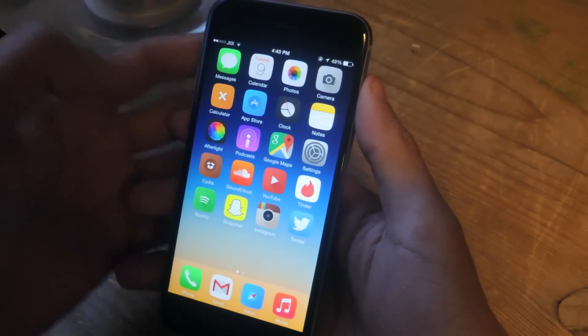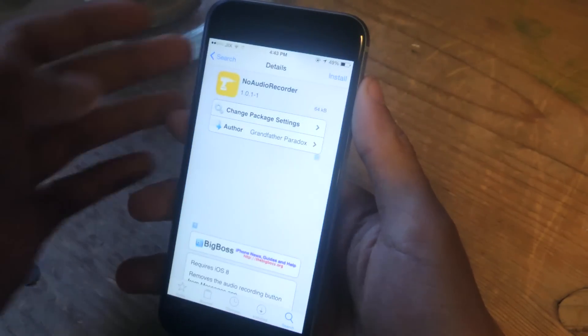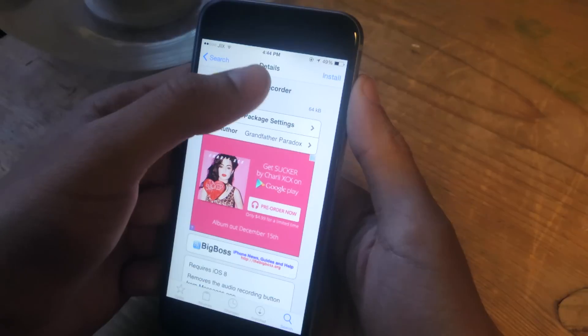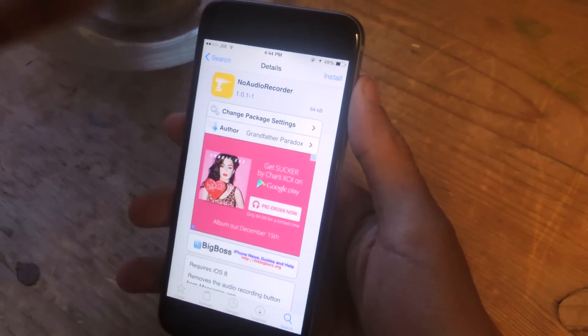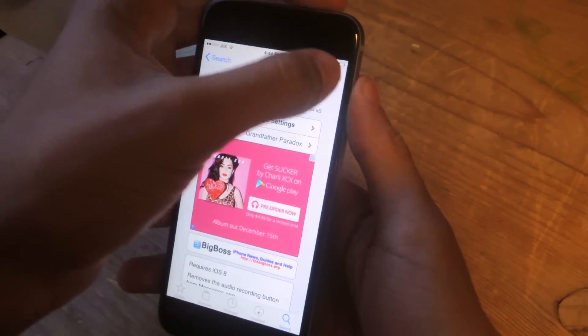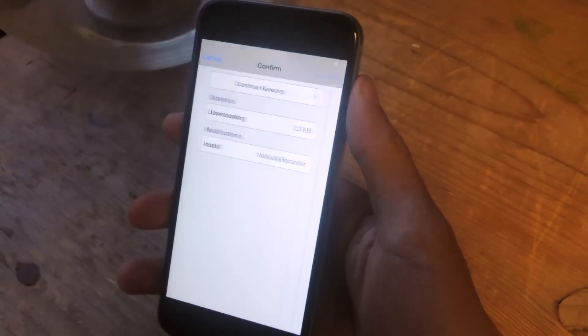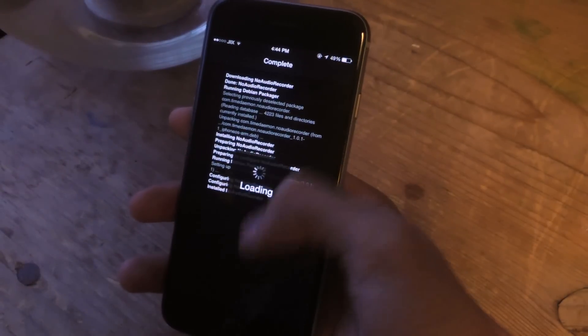Once that's all said and done, you can go into Cydia, and the tweak that we're going to be using is called No Audio Recorder. You can search for it. Once you find it, you're going to install it, confirm, and now restart your springboard.